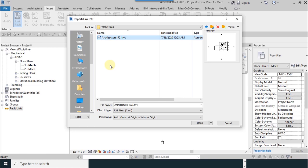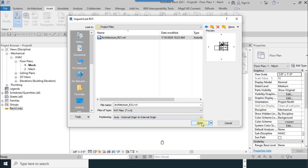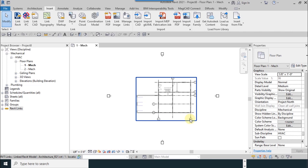I want to do my mechanical working into this file. It is important that positioning must be on auto internal origin to internal origin. So this is the default setting. After all, I select open, so my architecture model is opened right now.